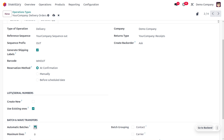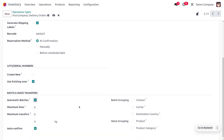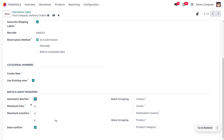Under delivery orders, you can see the batch and wave transfers. We need to enable the automatic wave transfer. Once you enable automatic batches, you can set the maximum lines to be included and the maximum transfers to be included with the weight and all. You can also group the batches using wave or batch.